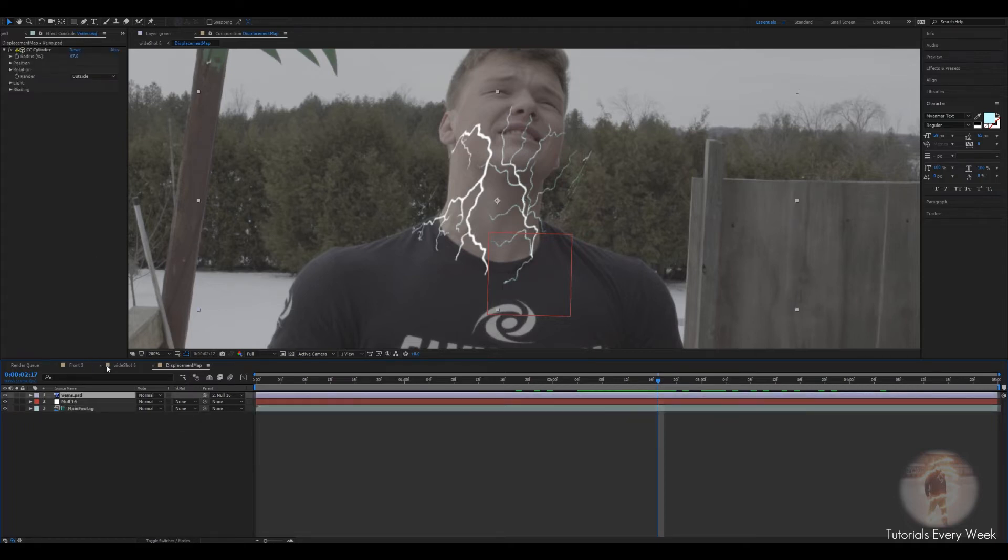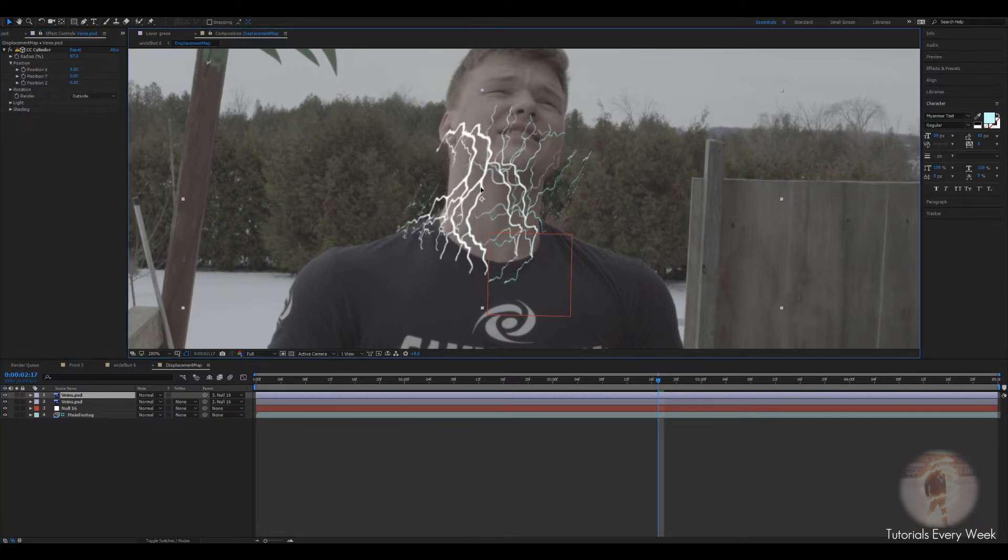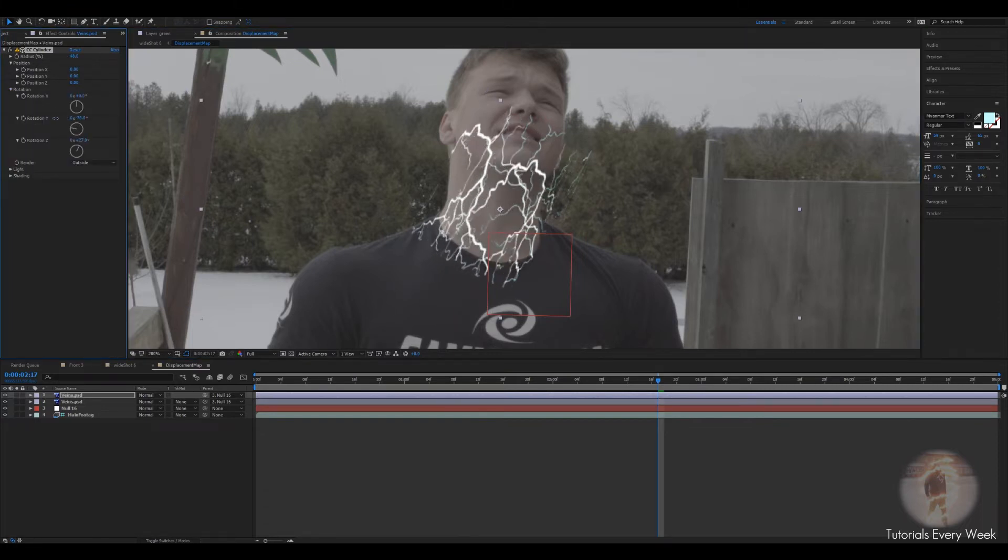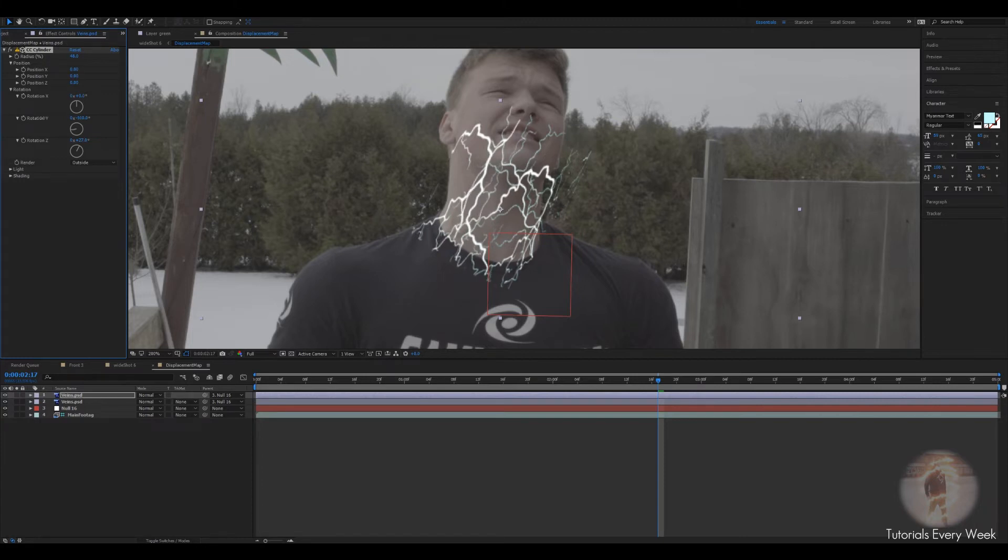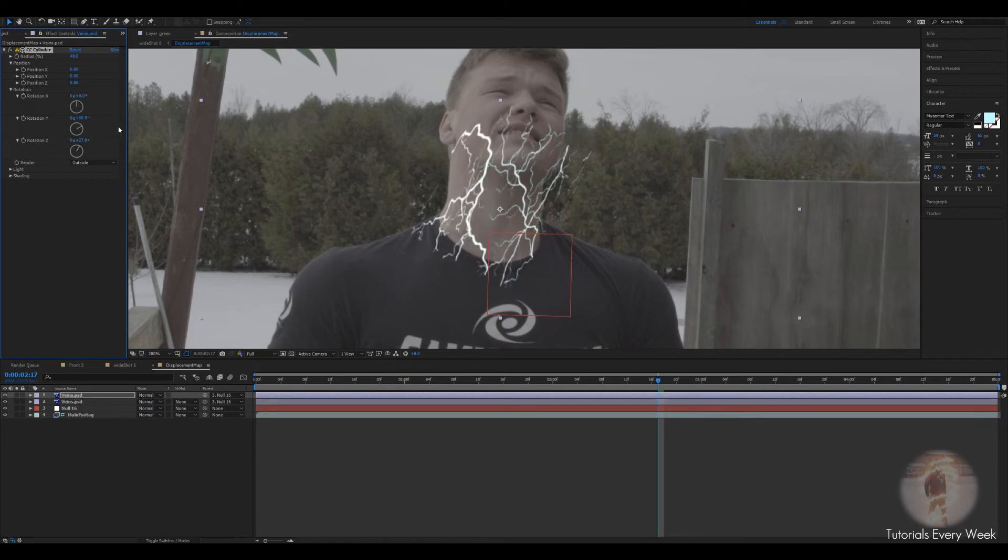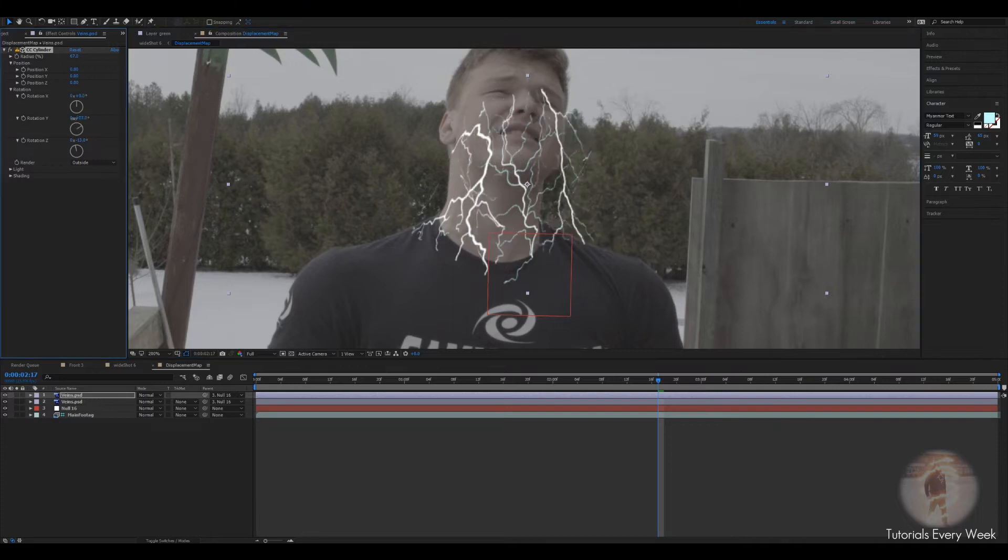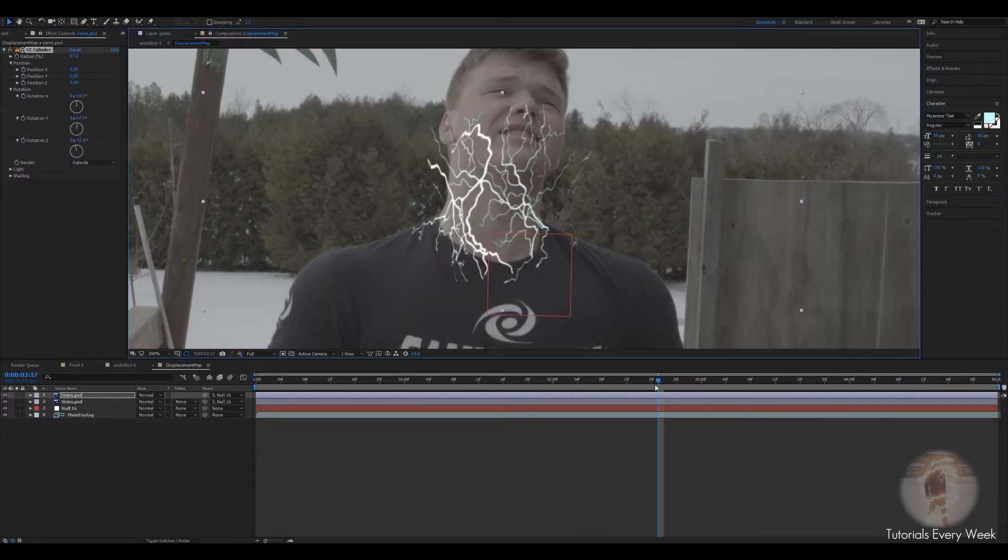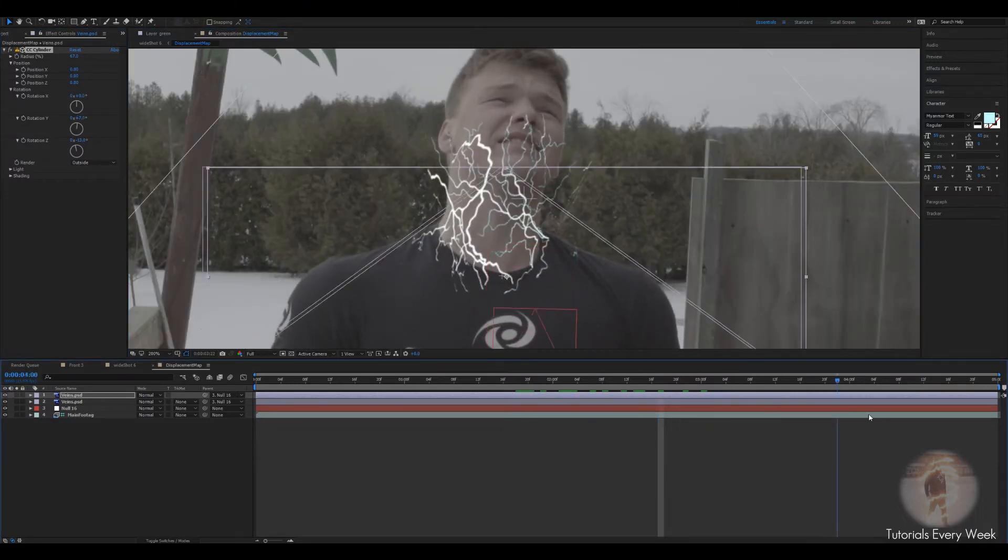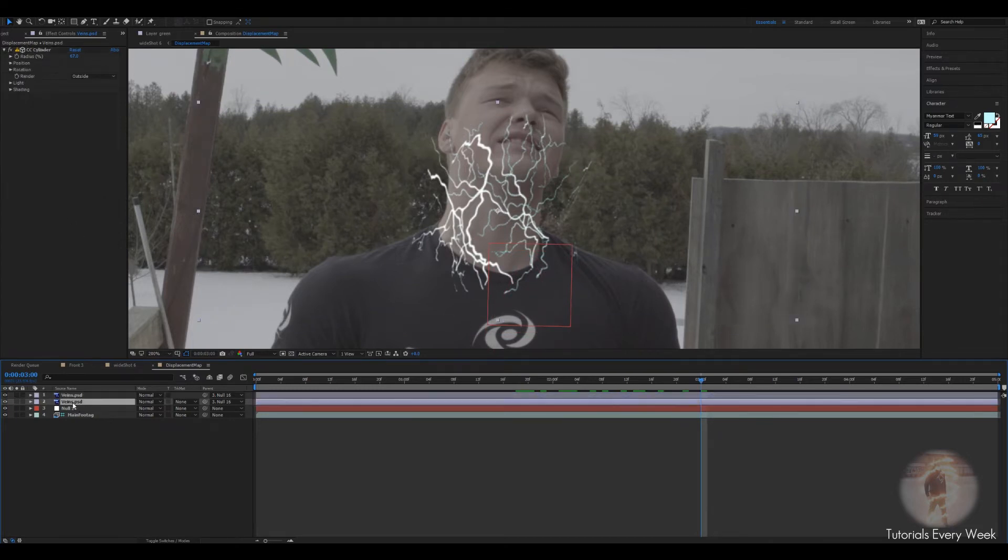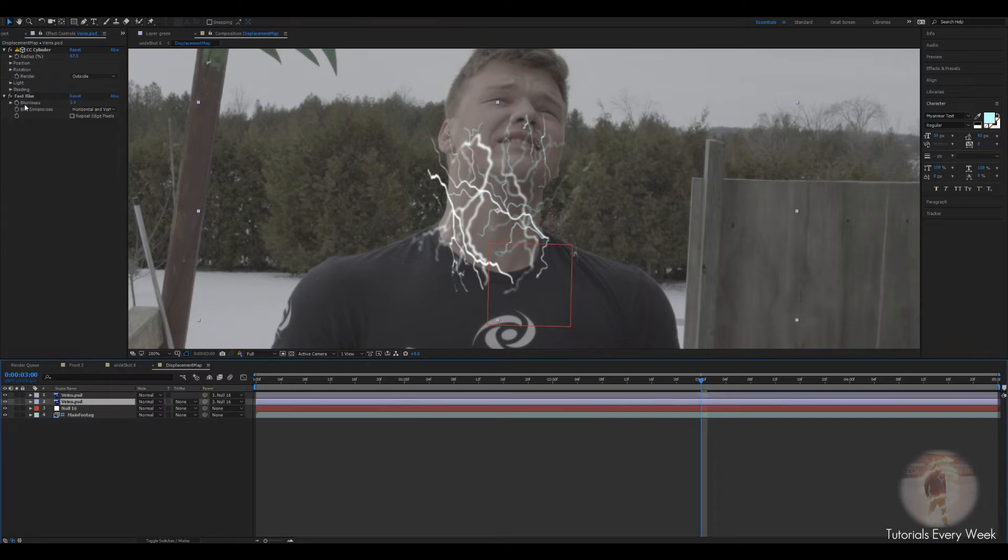What you can also do is if you click control D on the veins, you can change the position. Another one, make it a little bit smaller. Change the rotation. This is so you just get a bit more variation in between. Next I want to add a fast blur to both of them. So add just two pixels. And then just copy the fast blur.